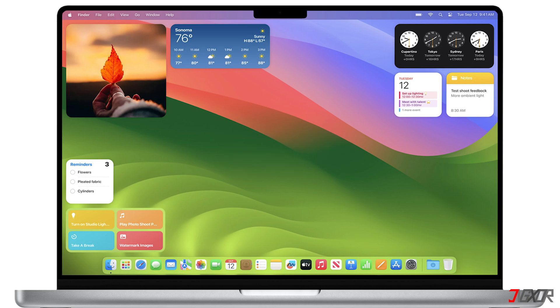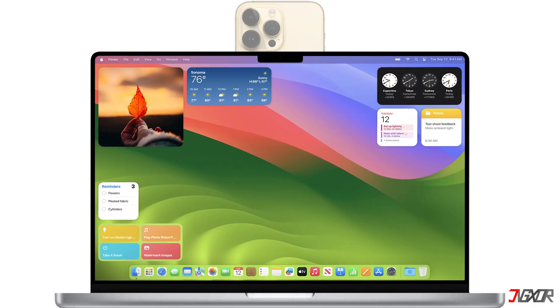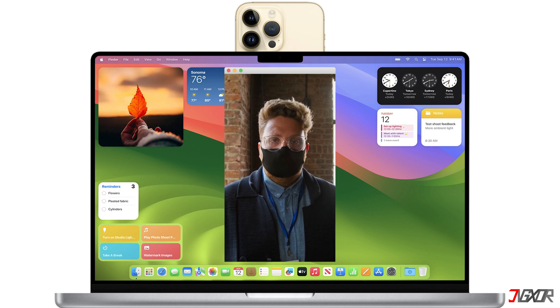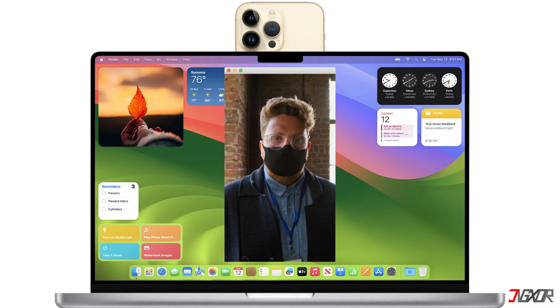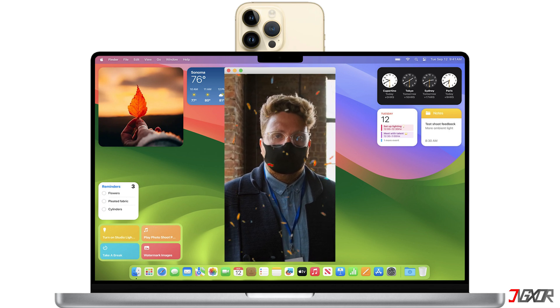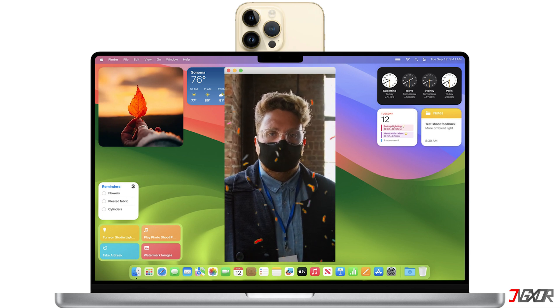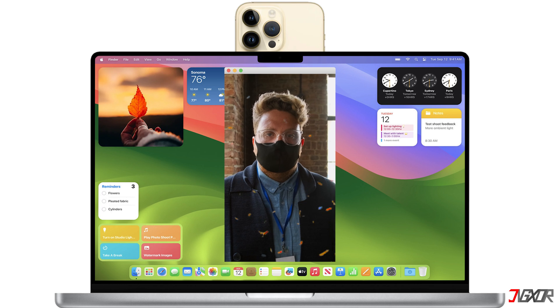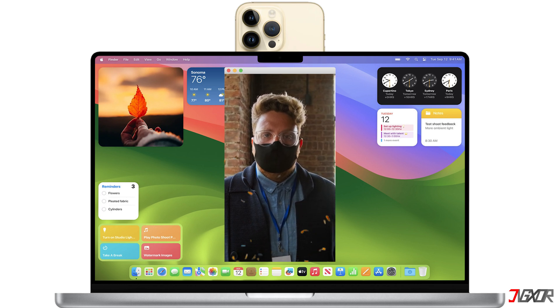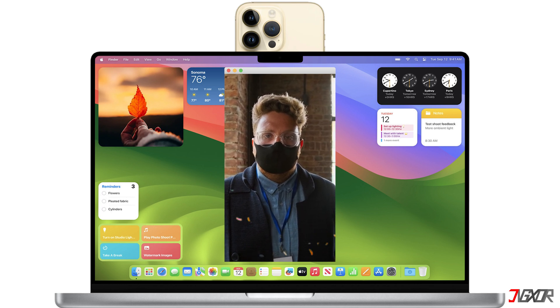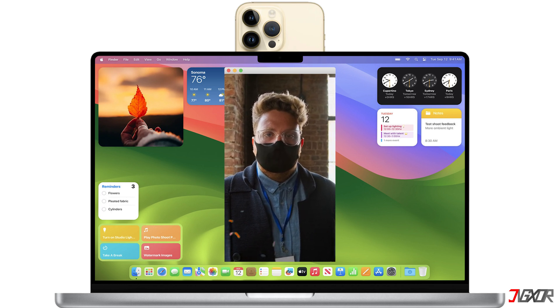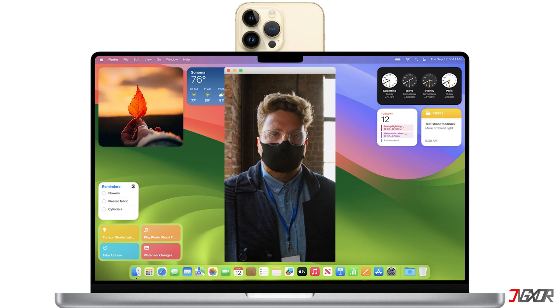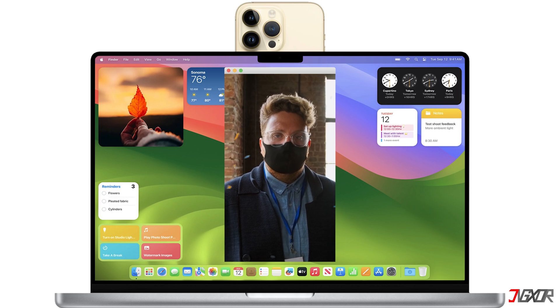For Mac users, Apple offers Continuity Camera, which not only lets you use your iPhone as a webcam or microphone, but also gives you access to iOS video effects, as long as both devices are signed in with the same Apple ID. However, if you're using a Windows PC or laptop, you will need some third-party software.